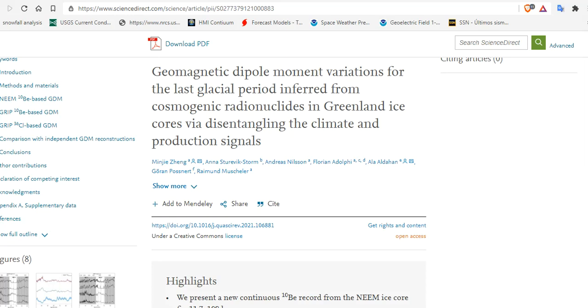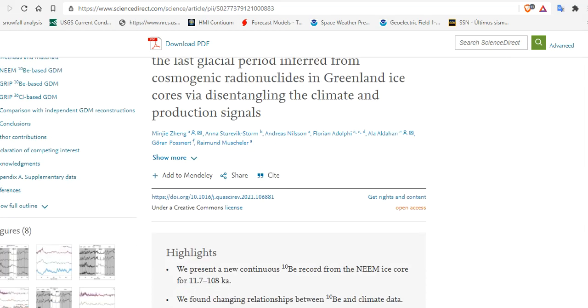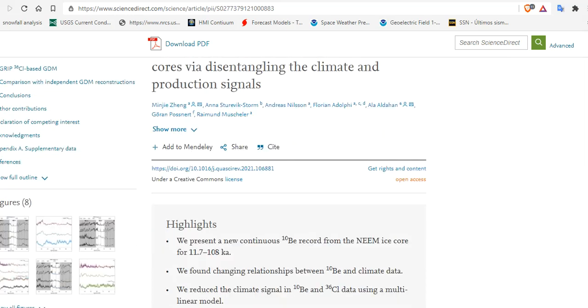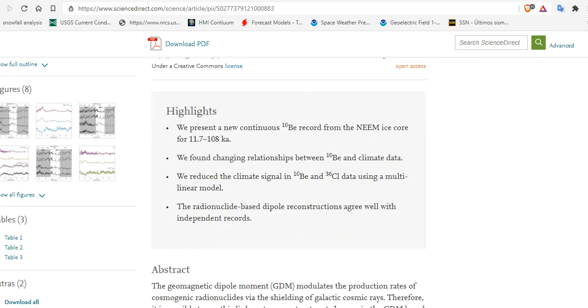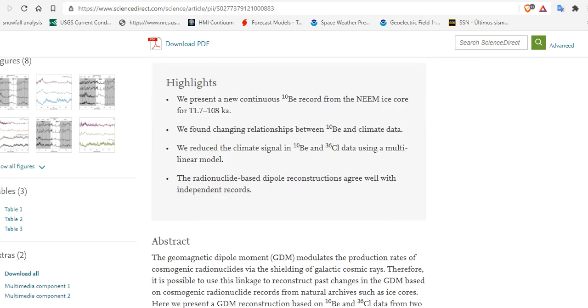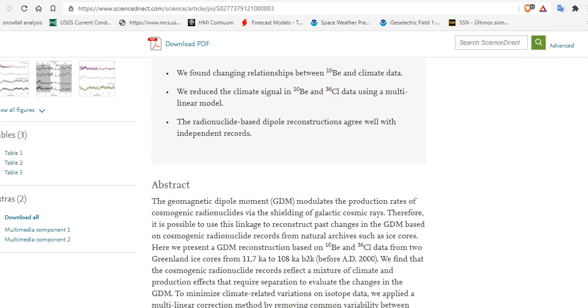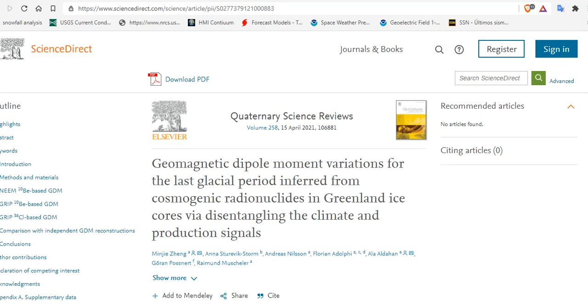The first paper: geomagnetic dipole moment variations for the last glacial period inferred from cosmogenic radionucleotides in Greenland ice cores via disentangling the climate and production signals. They're using proxy data, beryllium-10 from the Neem ice cores, to look at 11.7 thousand years ago to 108 thousand years ago, and they found the relationship between the proxy data and the climate data.